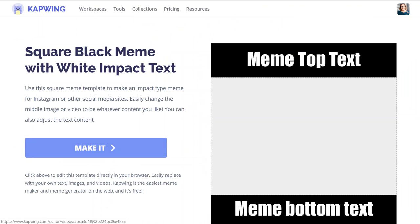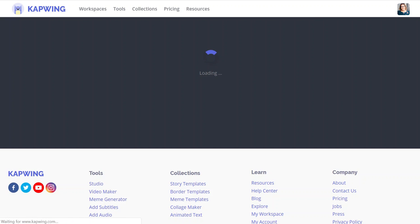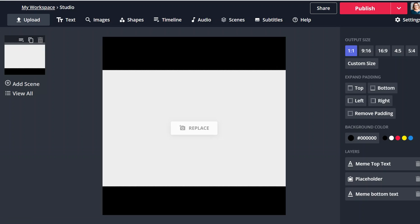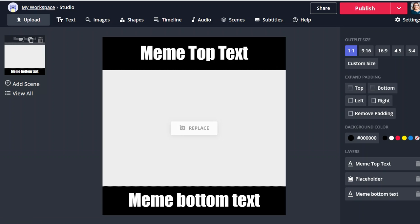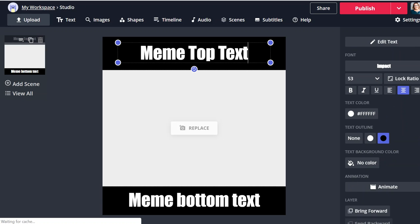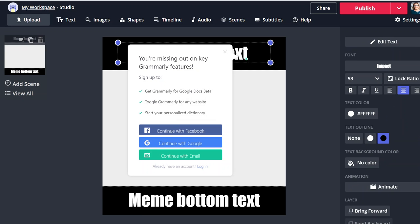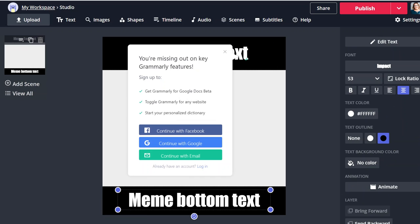With the meme generator, you can basically click on one of these, load up your image, put your image in, and change the text up at the top and down the bottom to create your own memes, which is pretty fun and pretty cool.